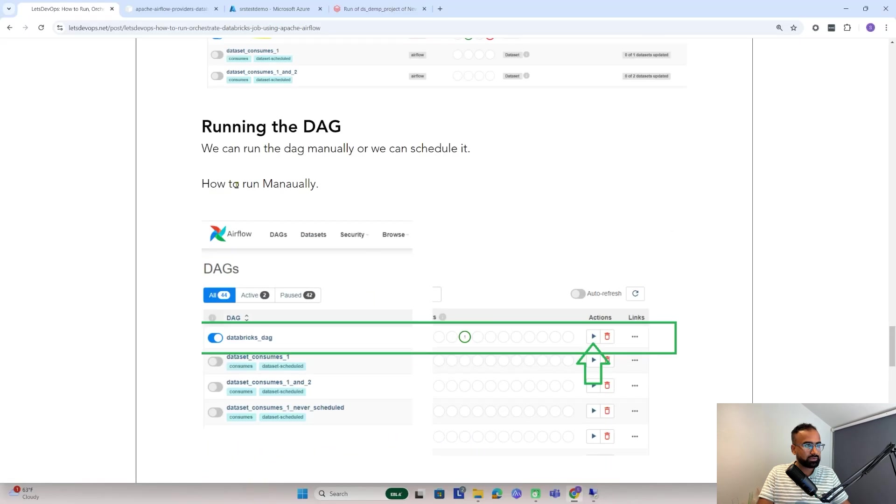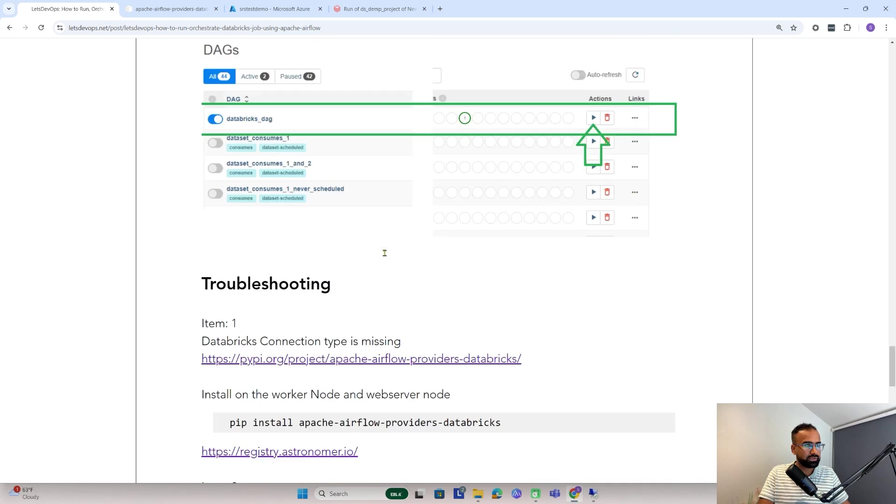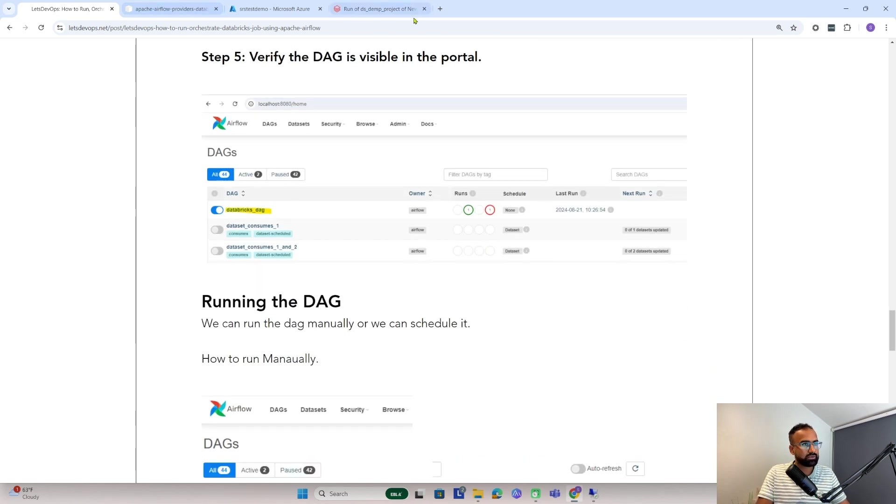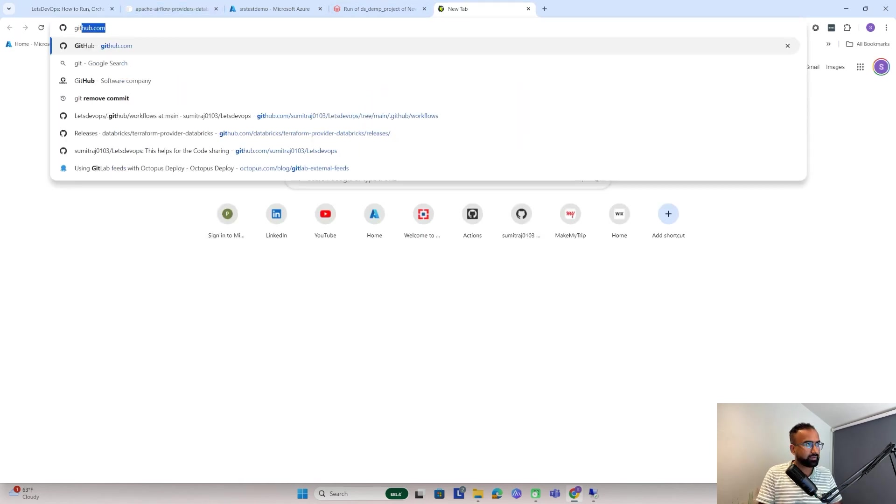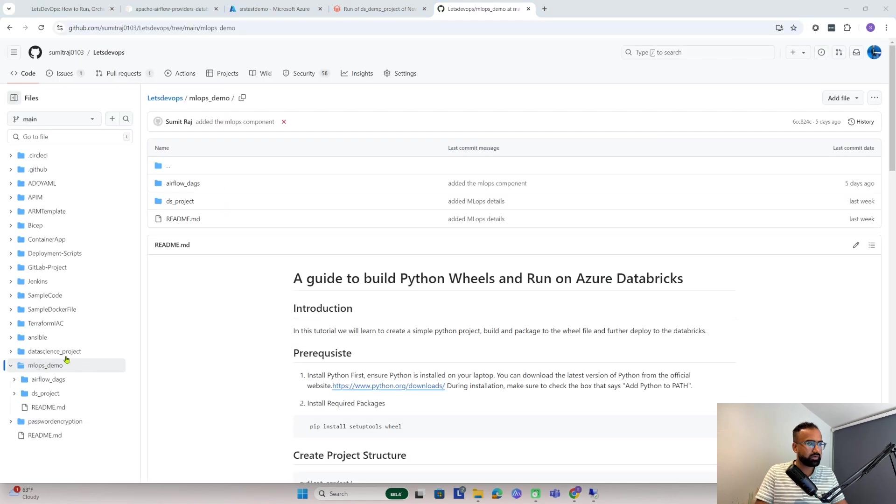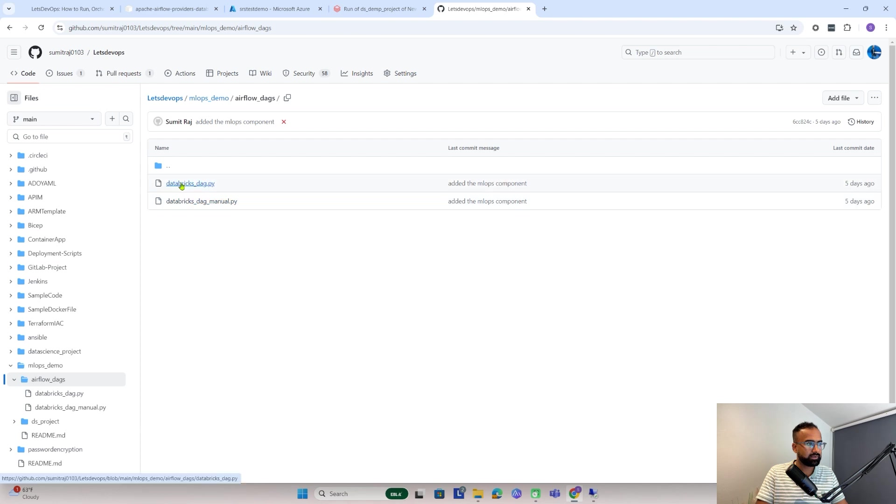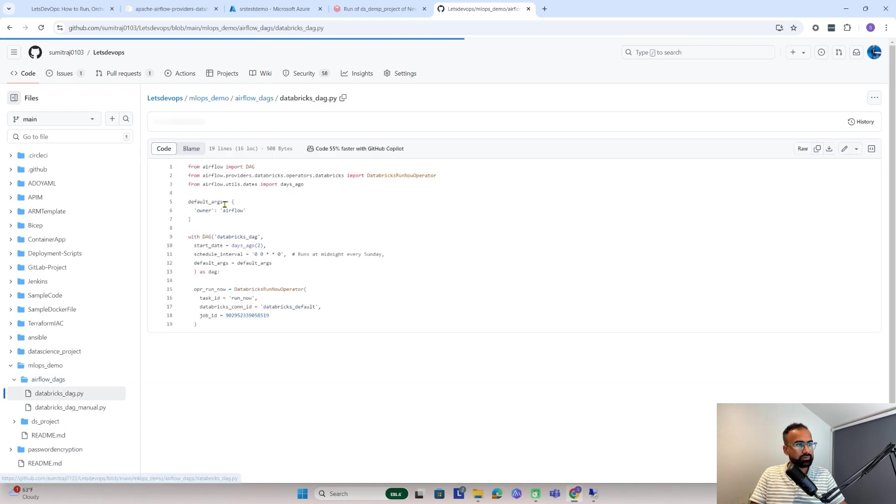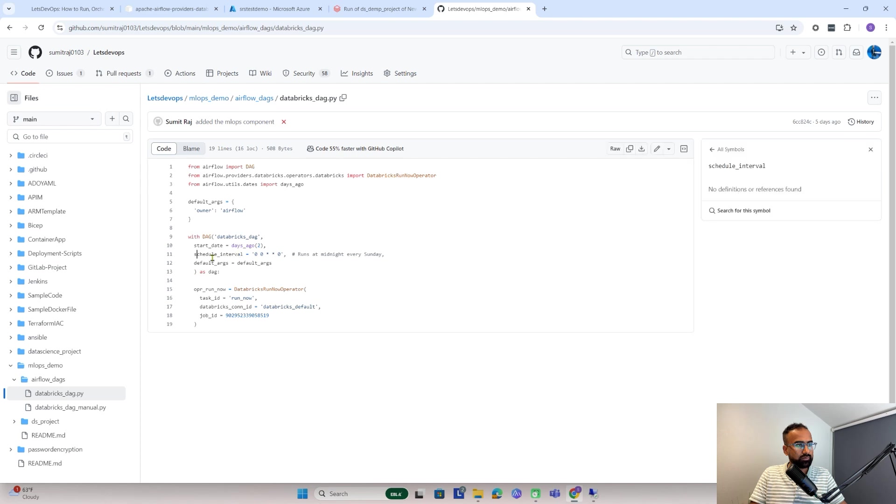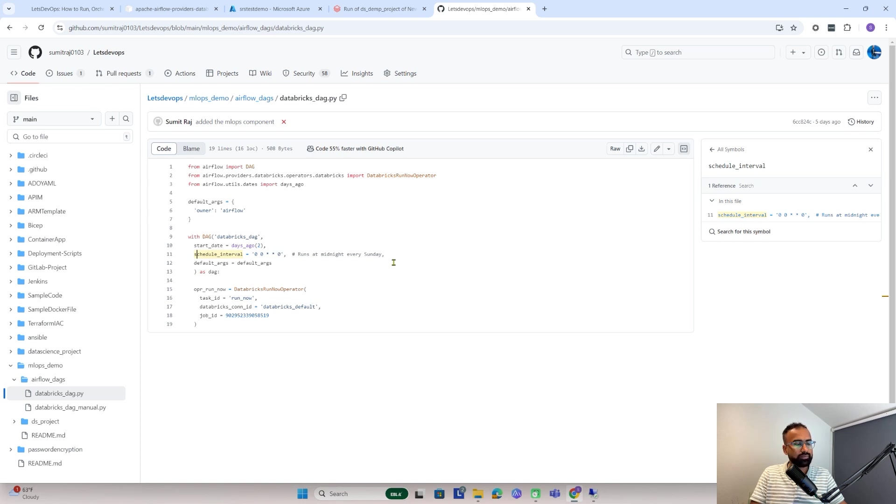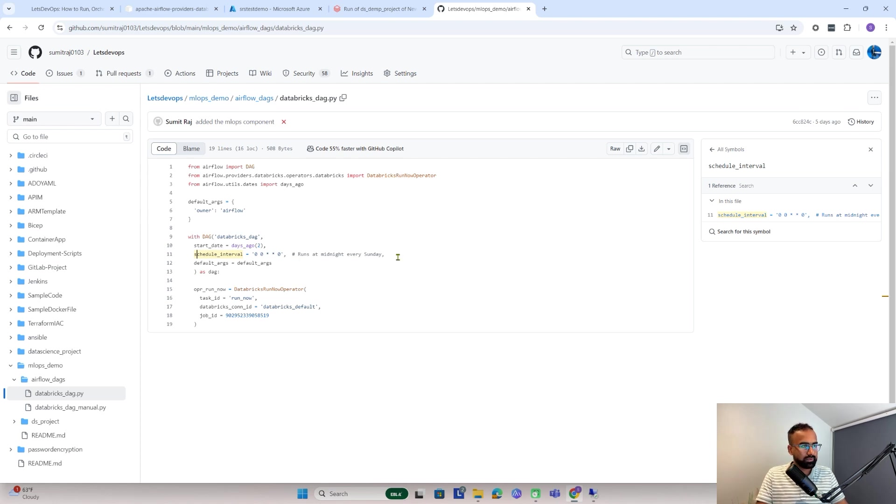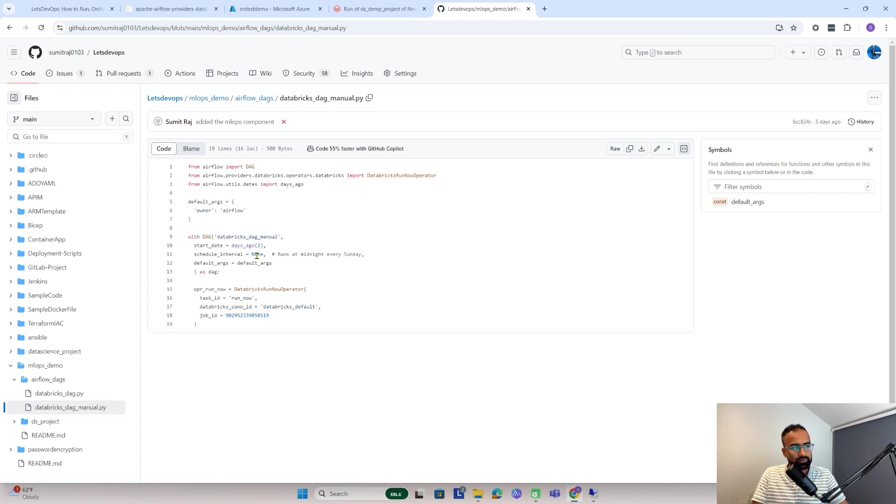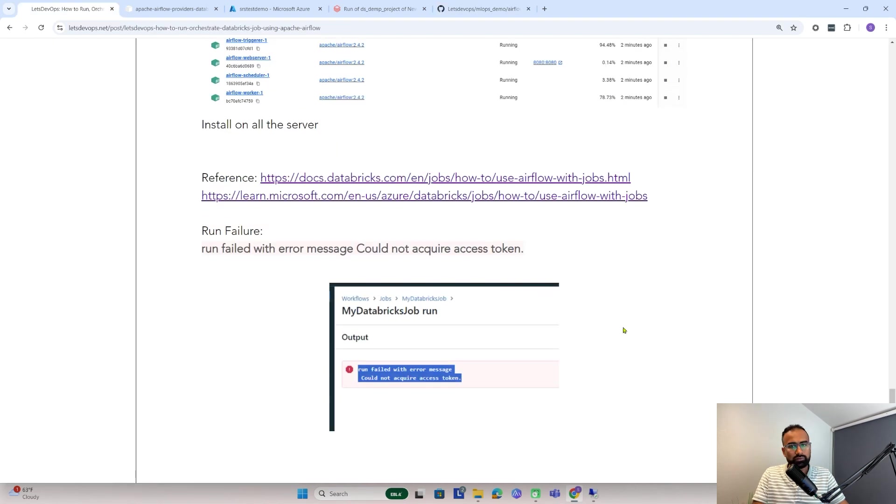Coming to the instruction, this is how we run the DAG manually. We can also set it up based on schedule. I have added two DAGs - one is manual and one with schedule. For manually we keep it as null, and for scheduled one, if you want to run at midnight every Sunday, this is a cron job. You can check online how to set it up. For manual, the schedule is none. If you want to trigger manually, set schedule as null.